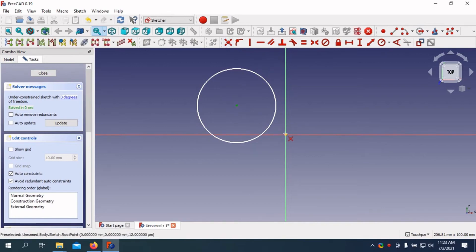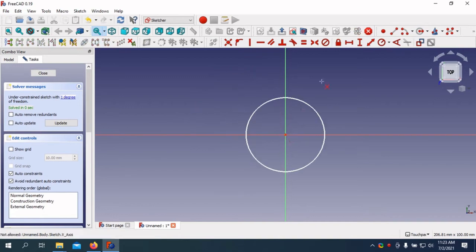In conclusion, FreeCAD is a powerful and versatile CAD software that's well worth considering. Whether you're a hobbyist or a professional, FreeCAD has something to offer.